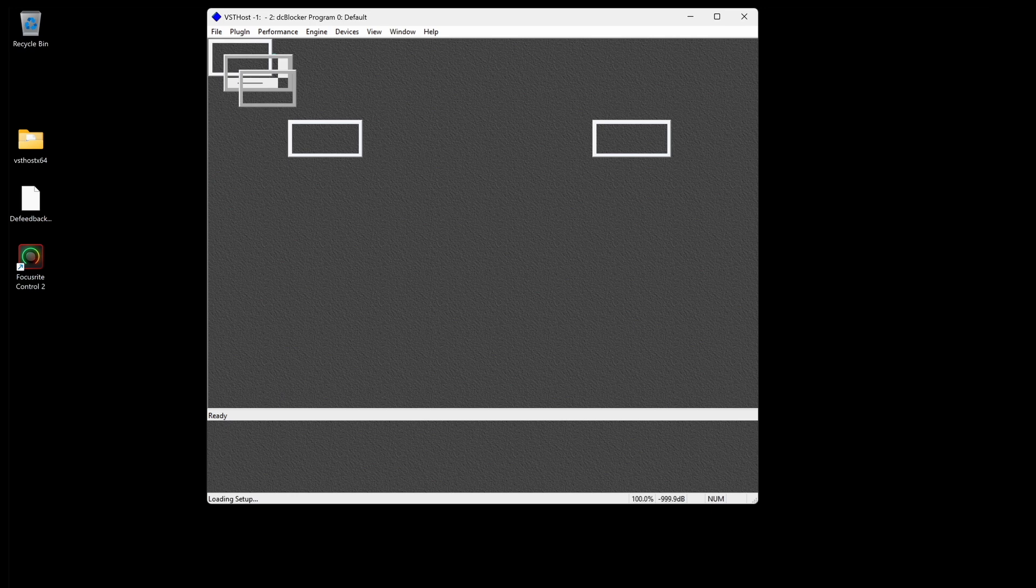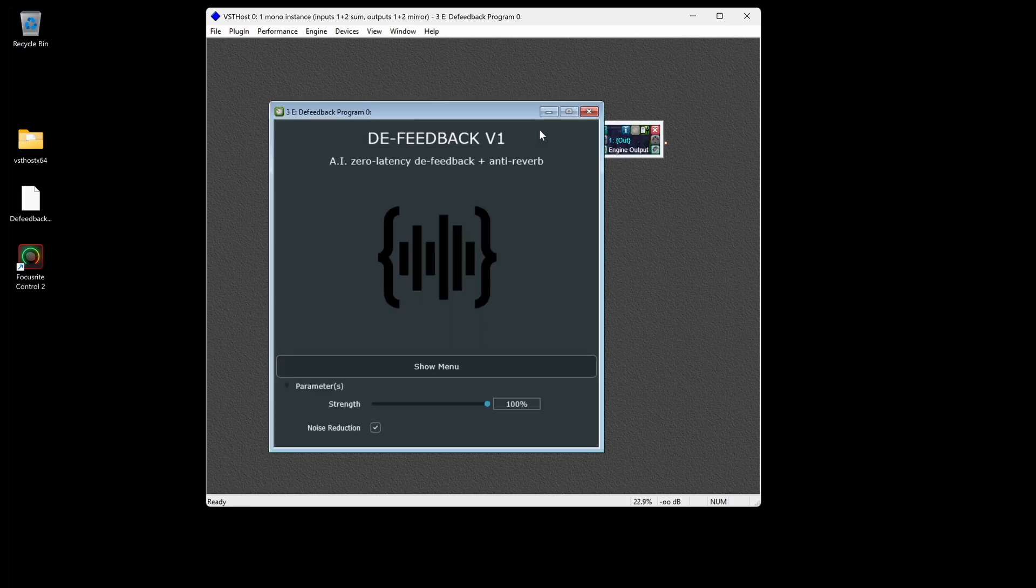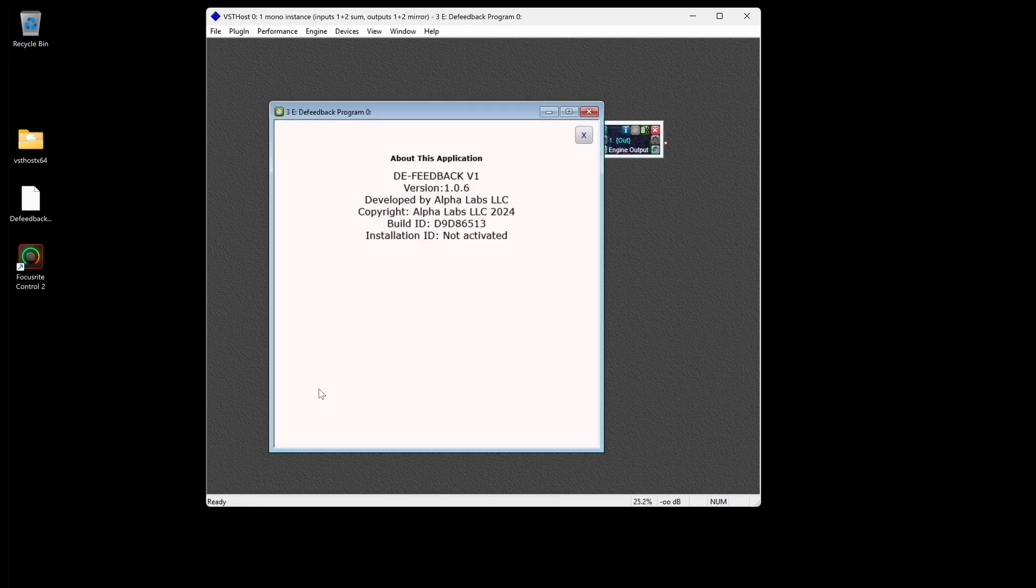You can find the plugin version by opening the Plugin Edit window and selecting Show Menu About.